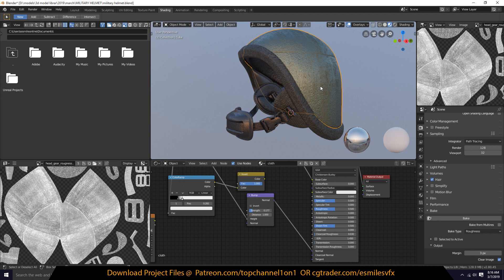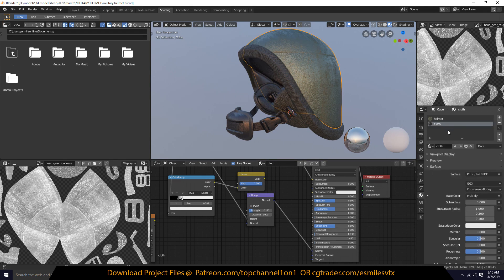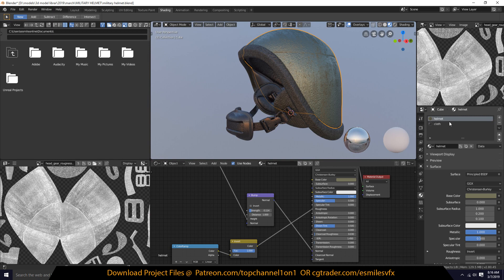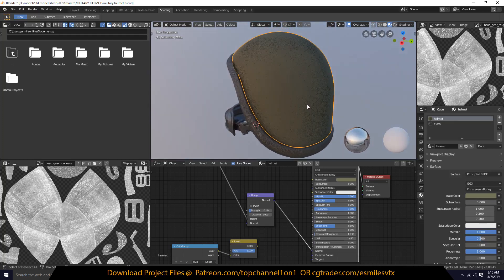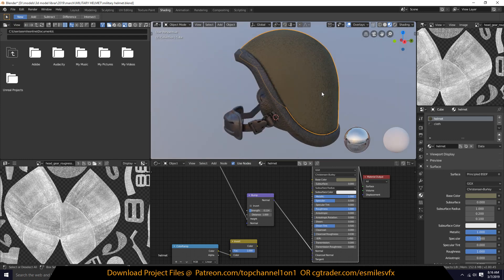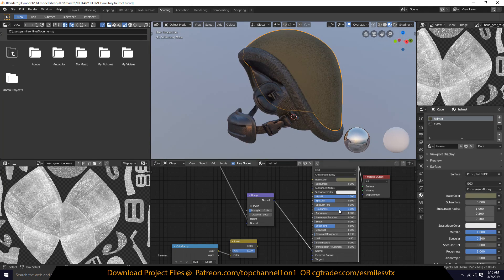For every metal element we have, let's go to the head helmet here — which is the metal part — and give it a value of one. Because when it comes to metalness, something is either metal or non-metal. When something is metallic you give it a value of one; if it's non-metal you give it a value of zero.